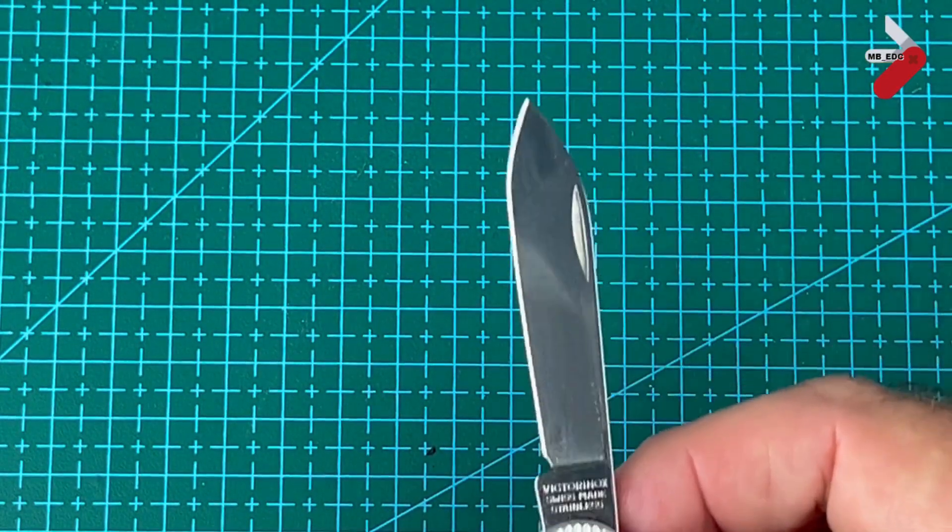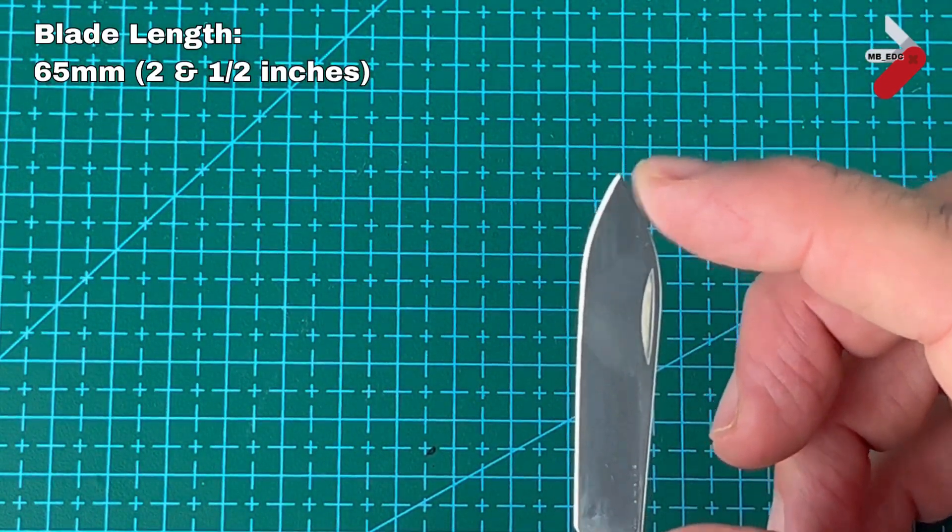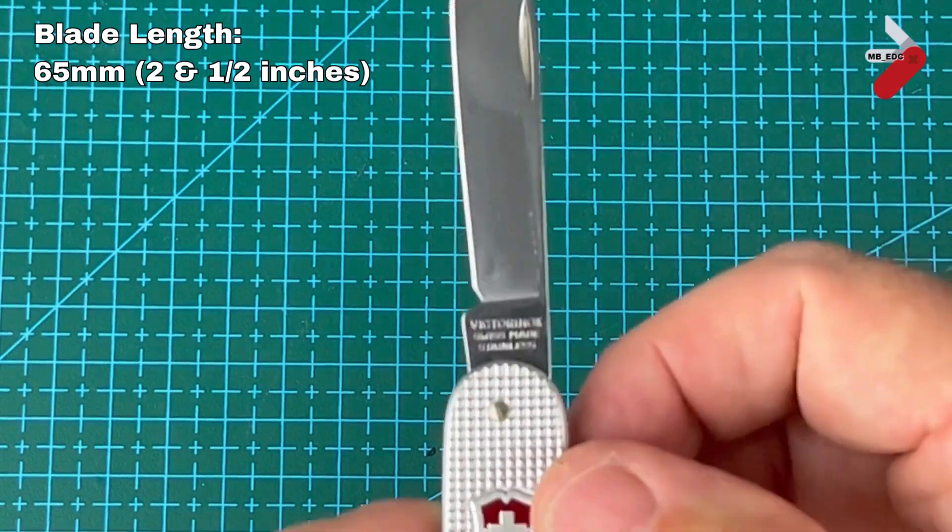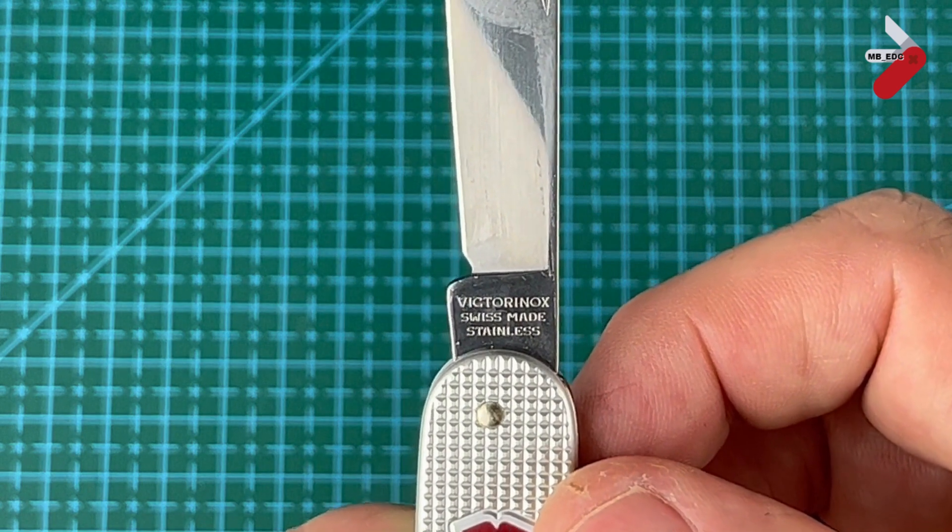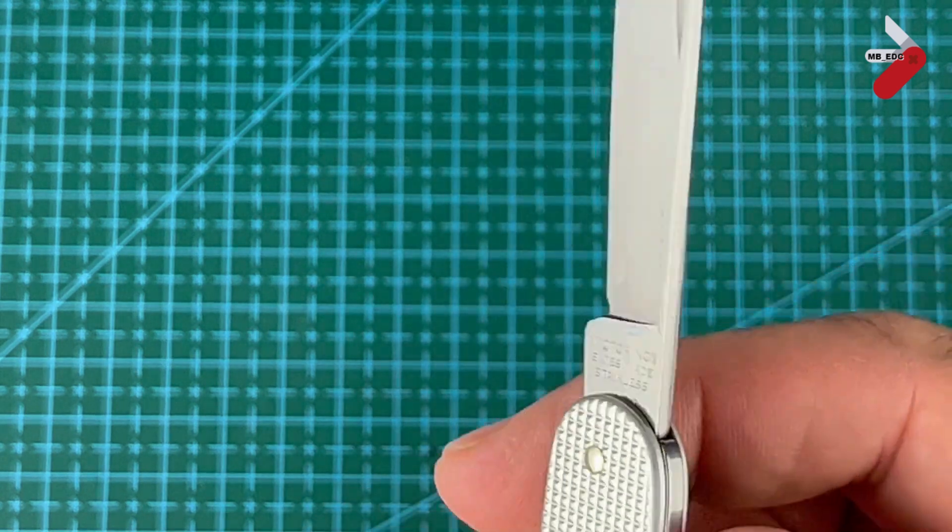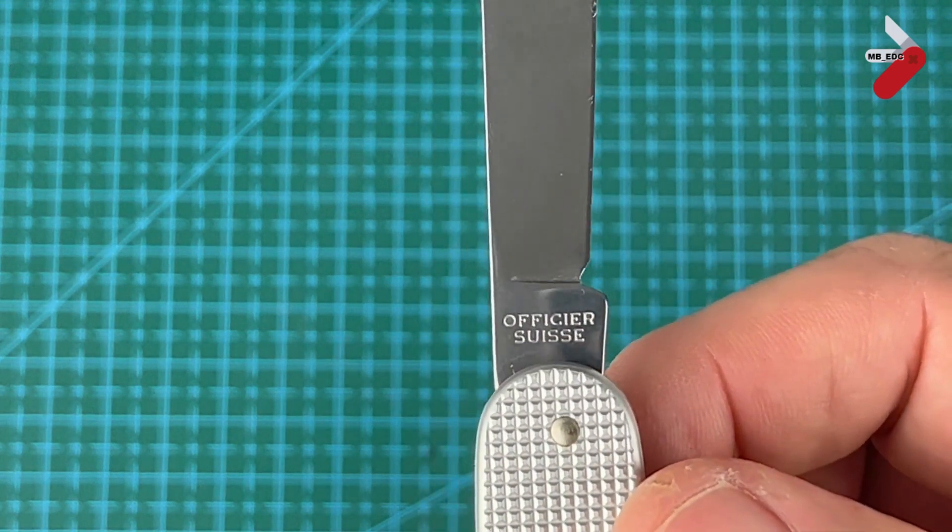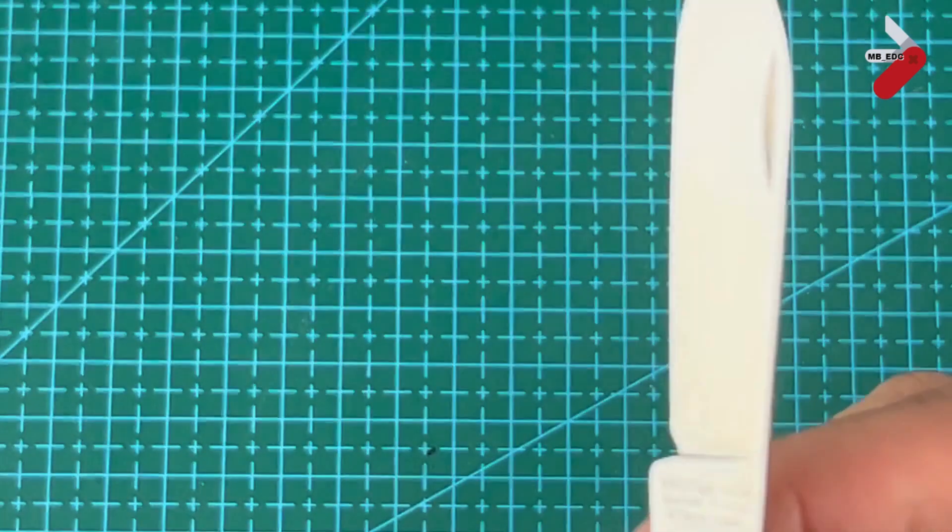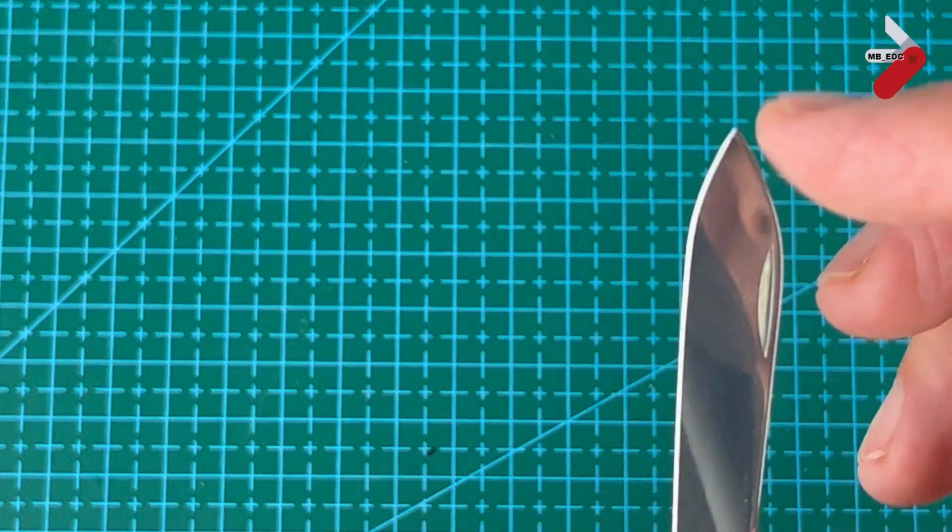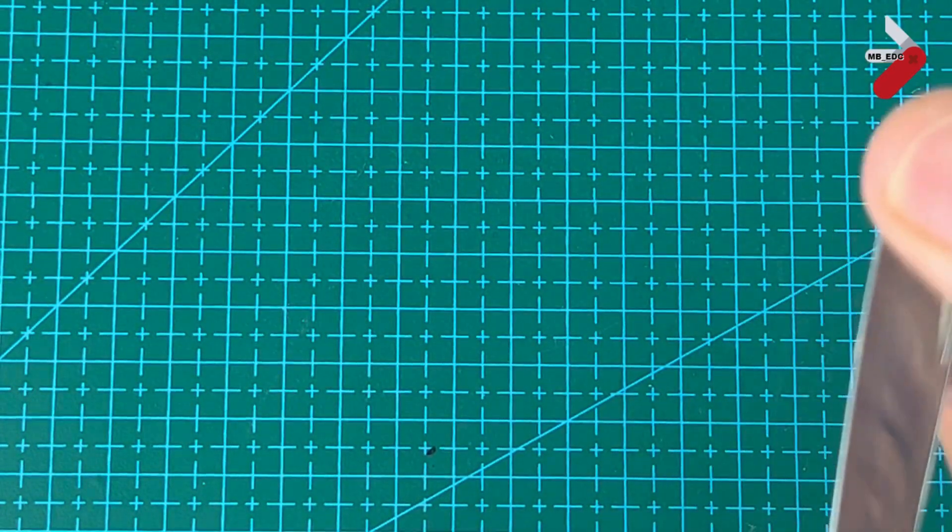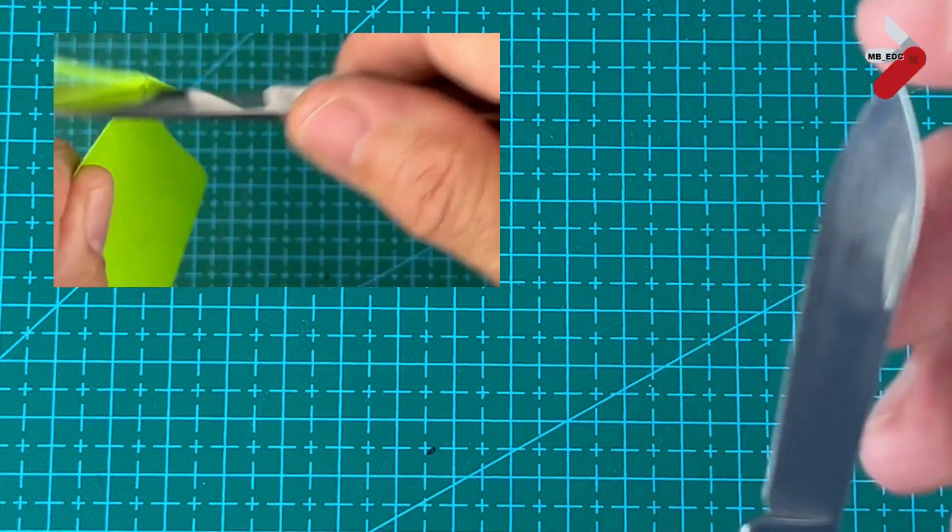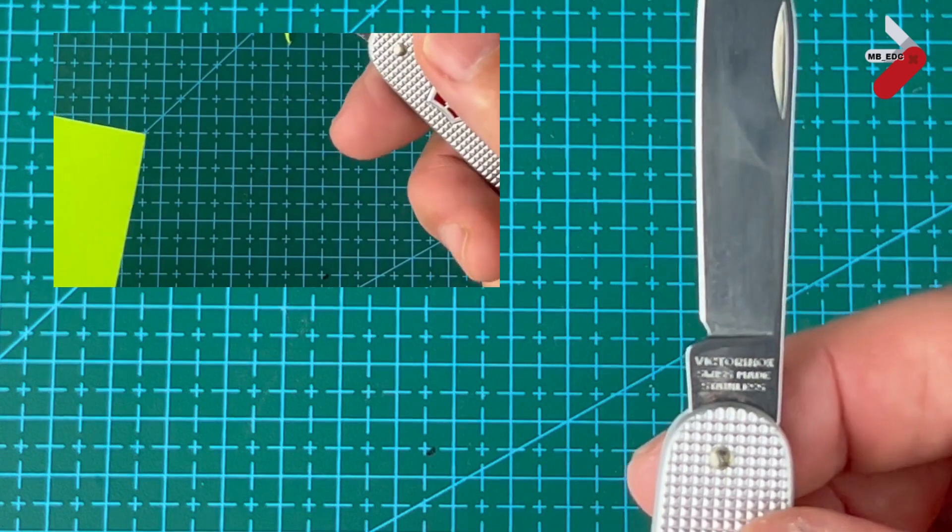This is 65 millimeters, about two and a half inches. If you can see this it's got the Victorinox Swiss made stainless on it and on the back it's got the traditional officer Swiss. It's got the typical spear point blade for the Victorinox knife and it's got the notch which allows for good sharpening. These really do sharpen well.